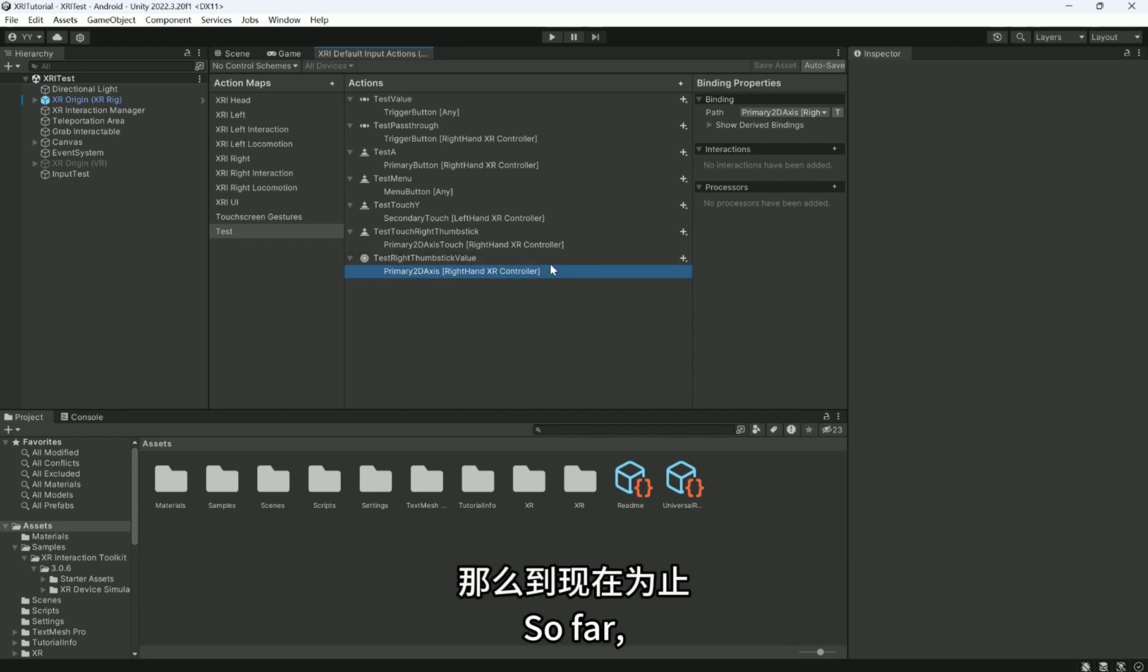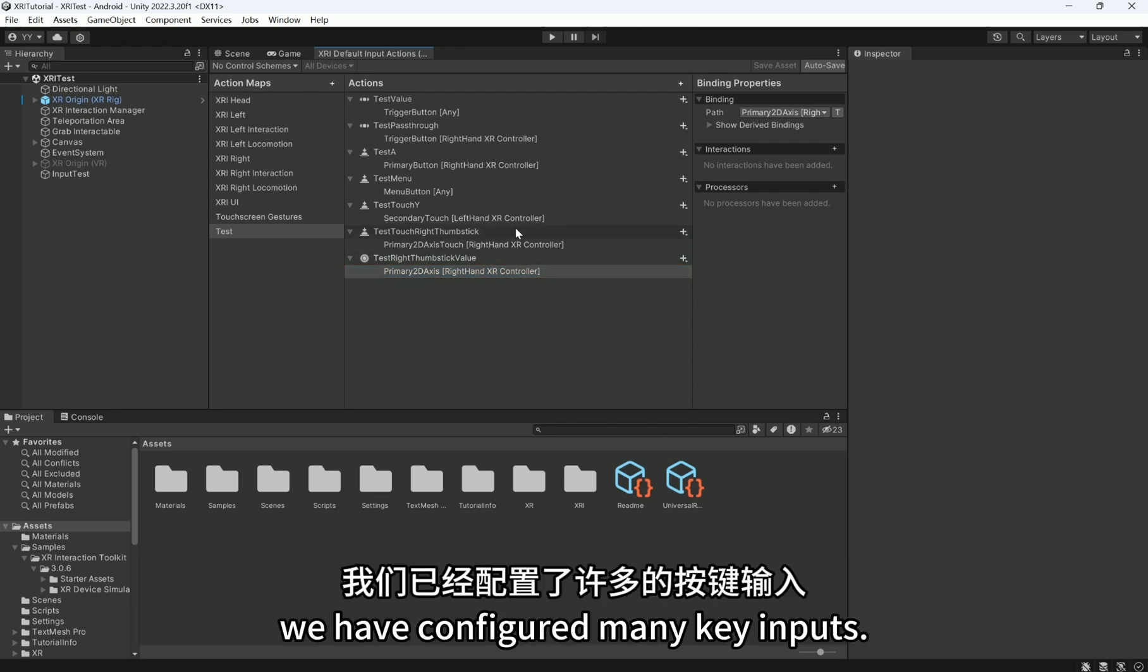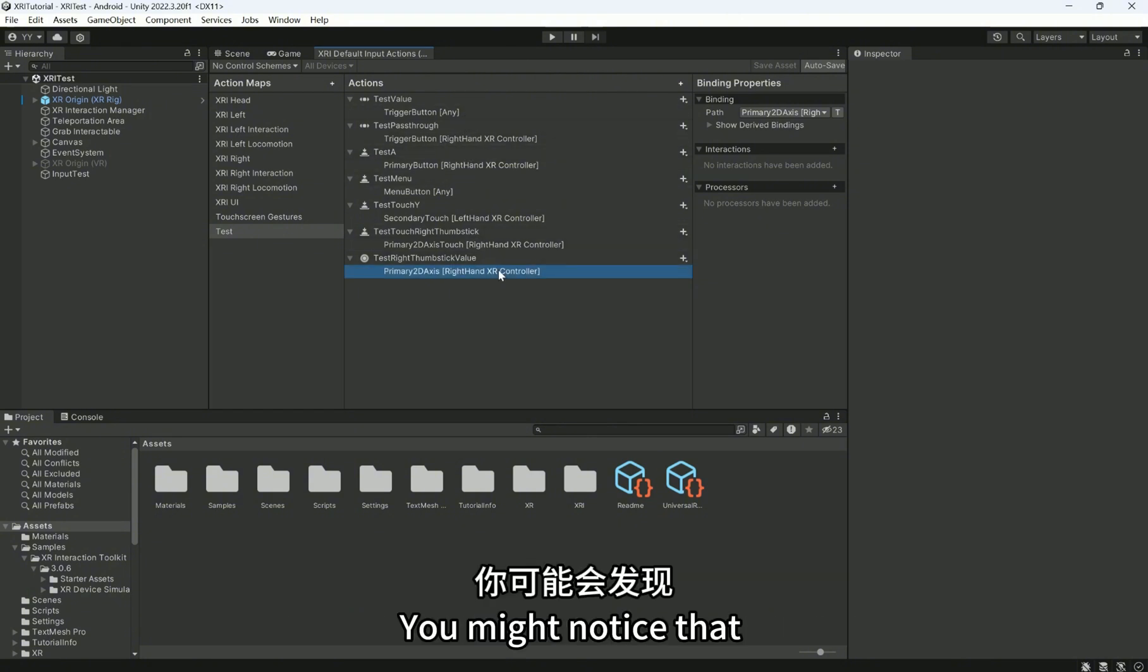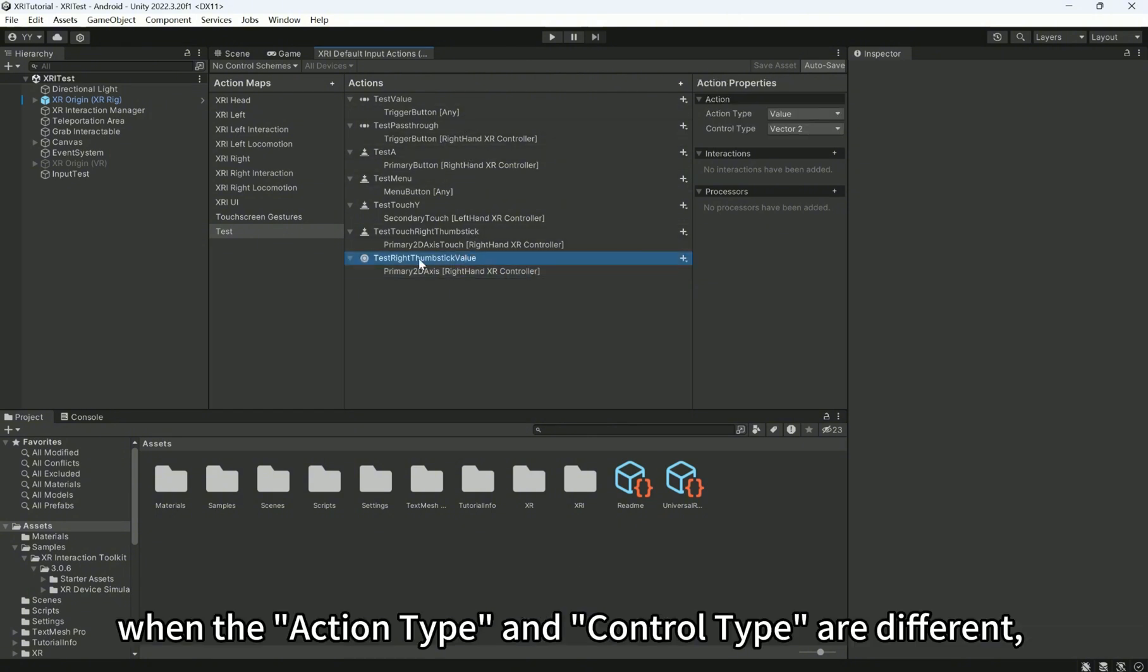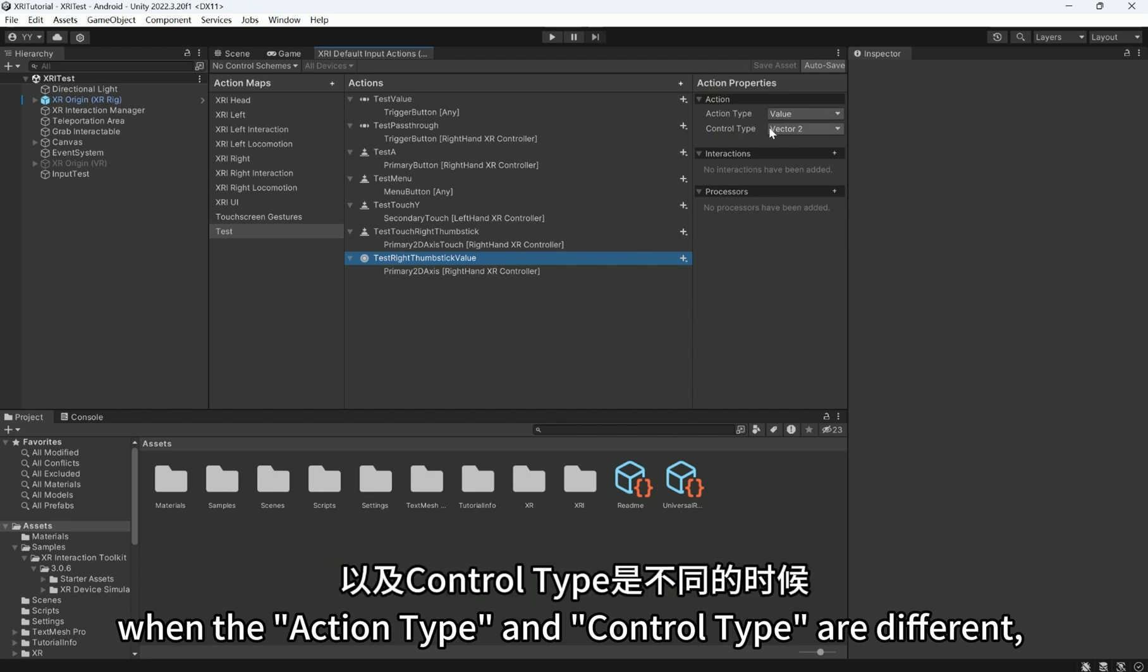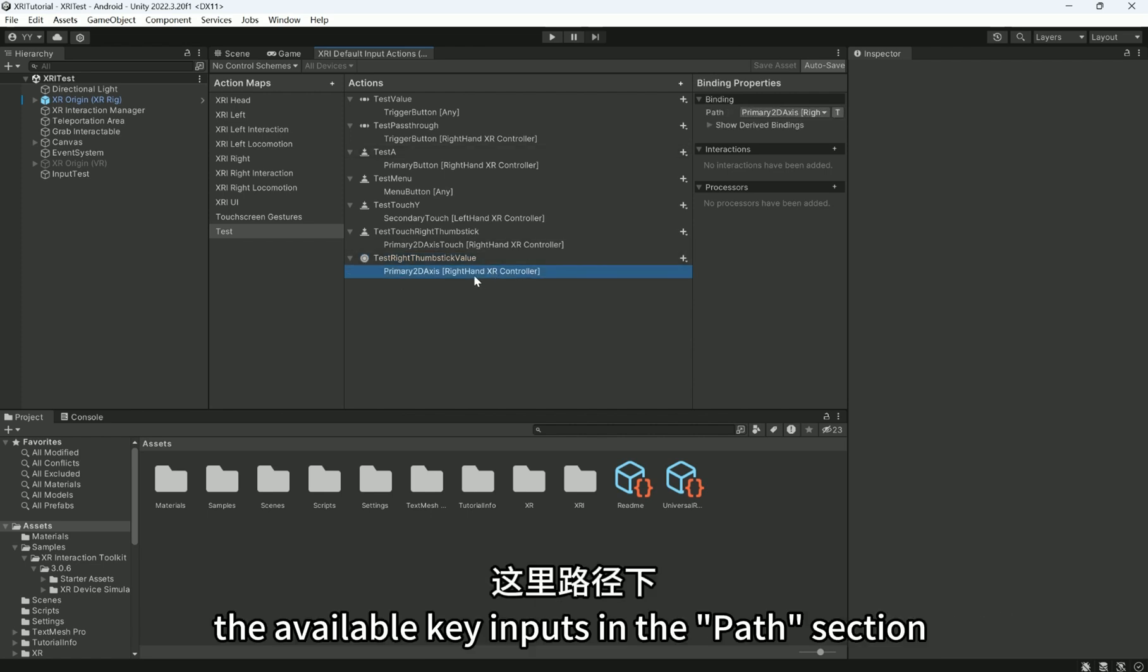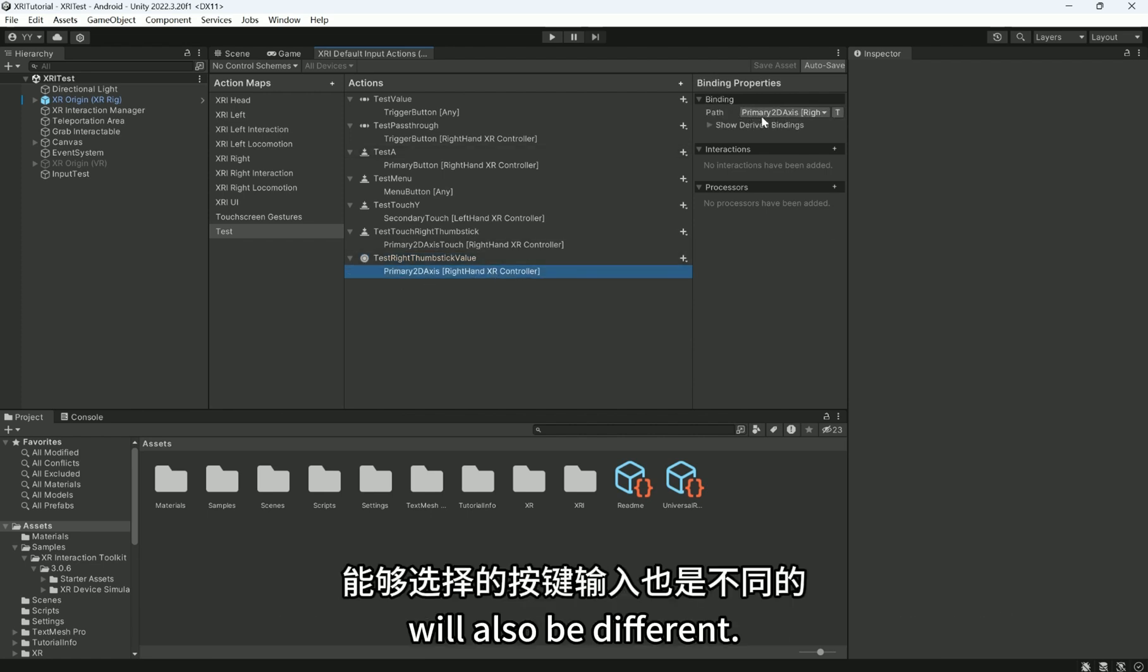So far, we have configured many key inputs. You might notice that when the action type and control type are different, the available key inputs in the Path section will also be different.